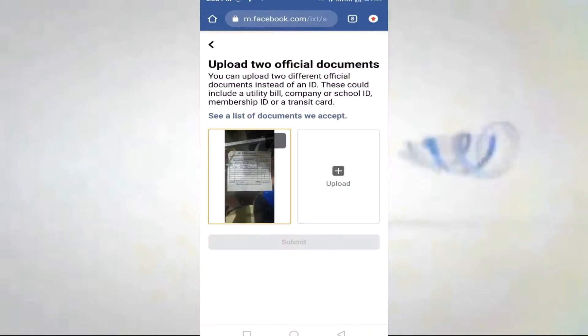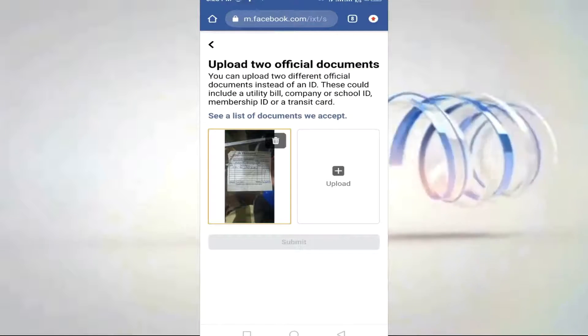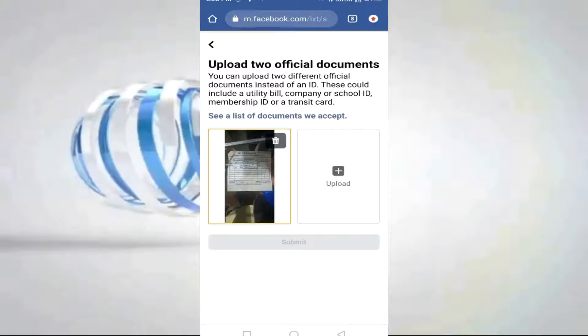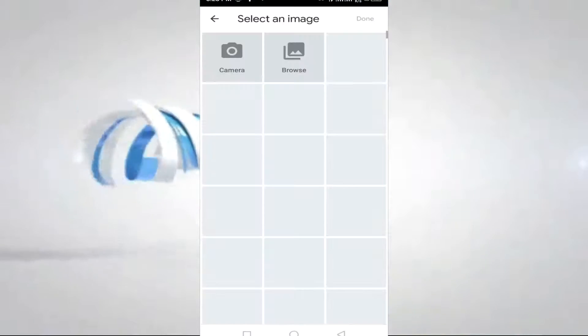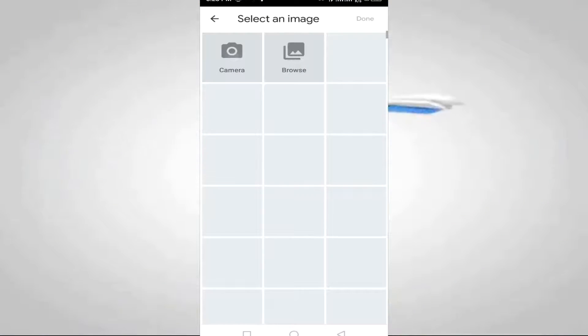It could be anything concerning bills, like a rent bill, provided it contains your name. You can provide two of them that prove it's you. After doing this, click Submit.